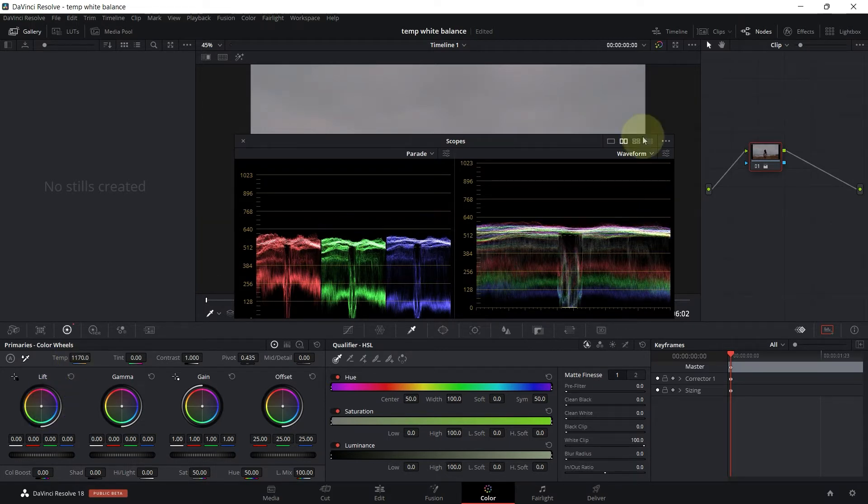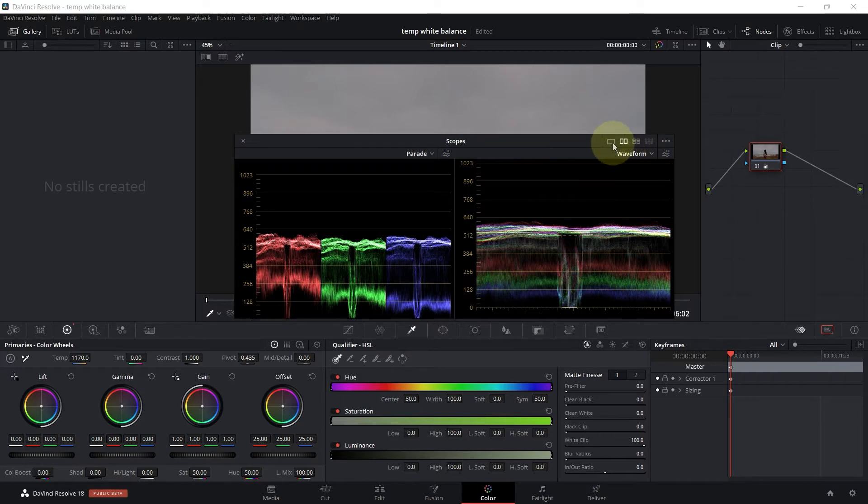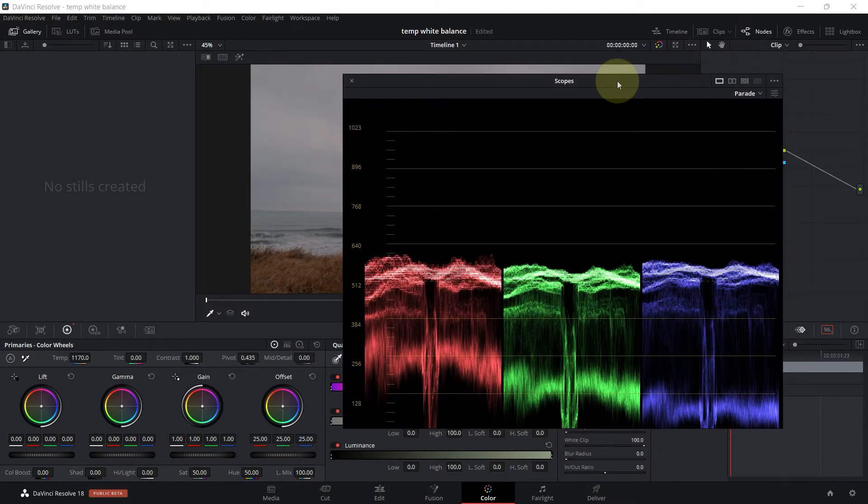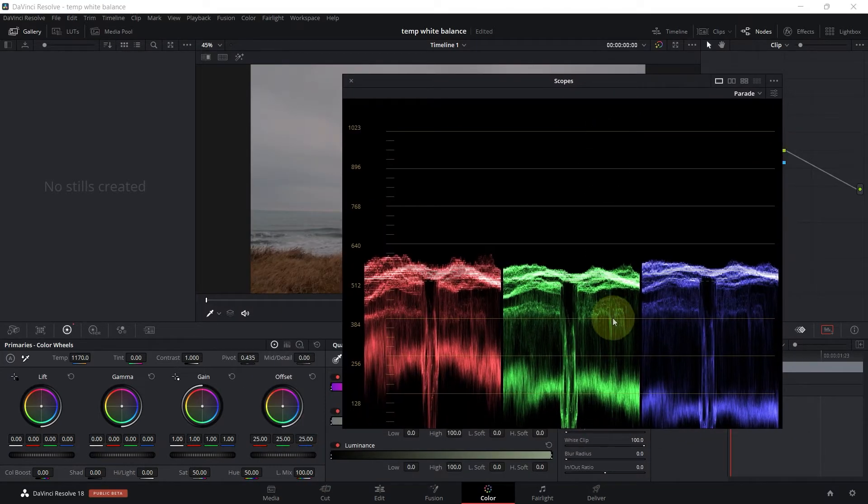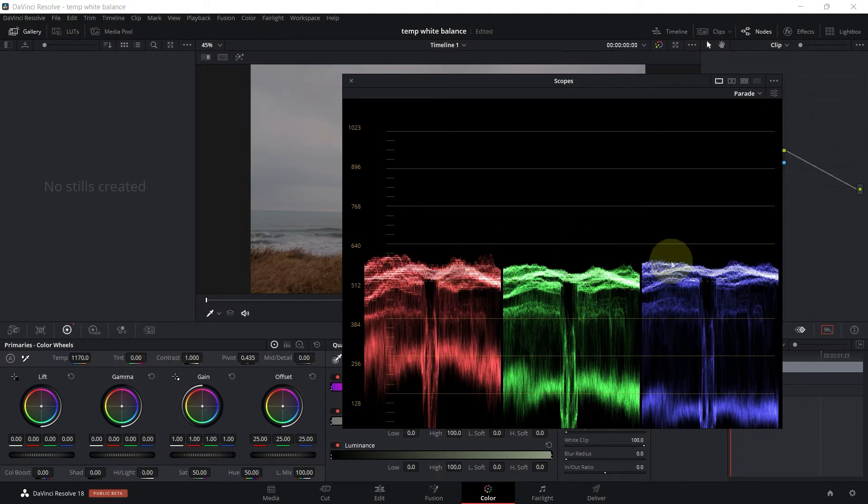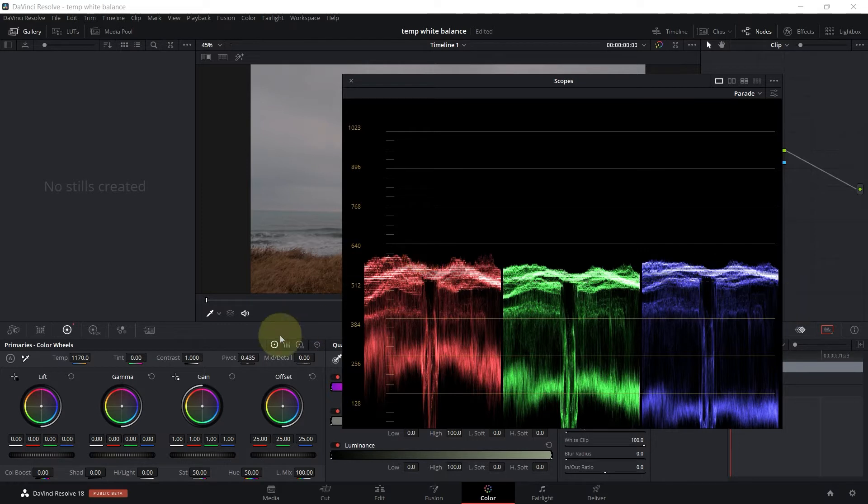The next thing, if I go ahead and go single mode parade, you can see that we have a problem with the green color. It's still down here but it's not on the same level as the red and the blue. So you can fix that using the tint. The tint controls the green and the magenta.